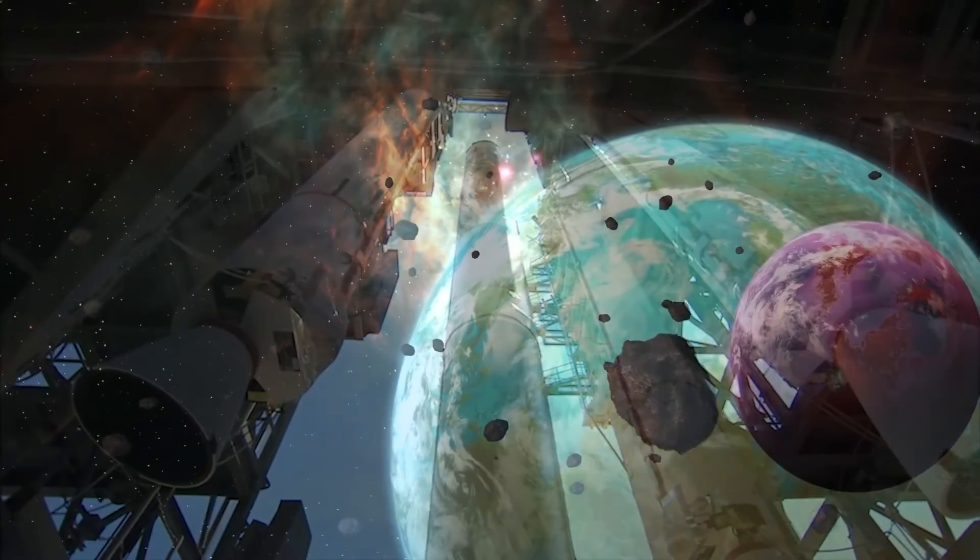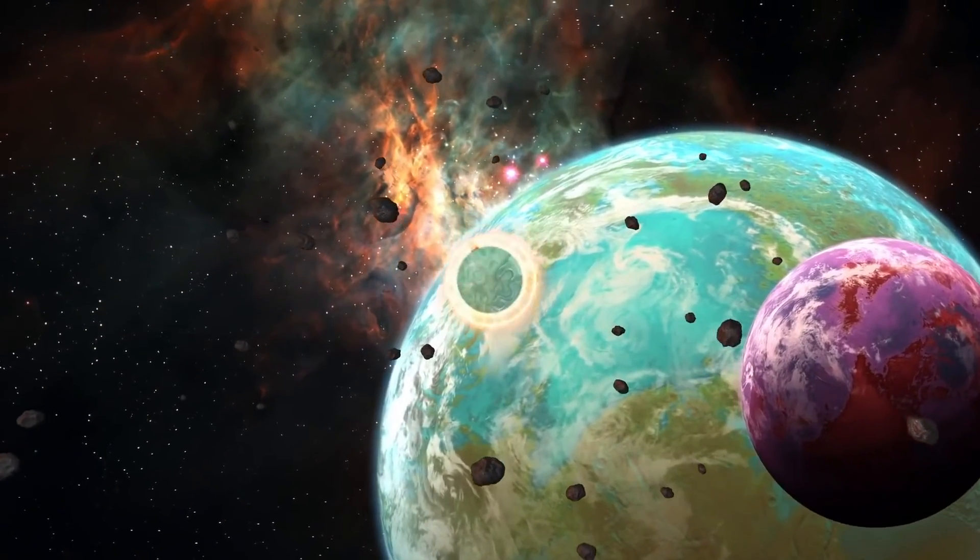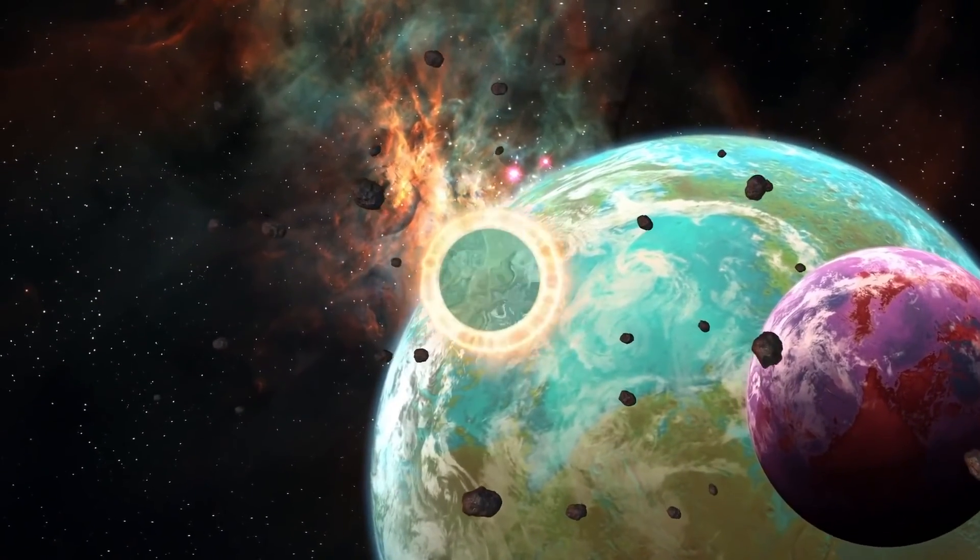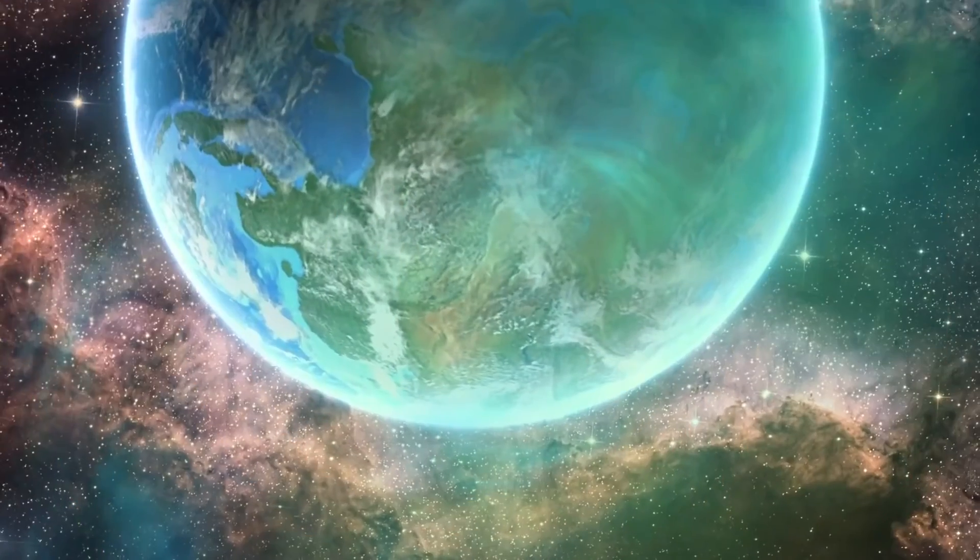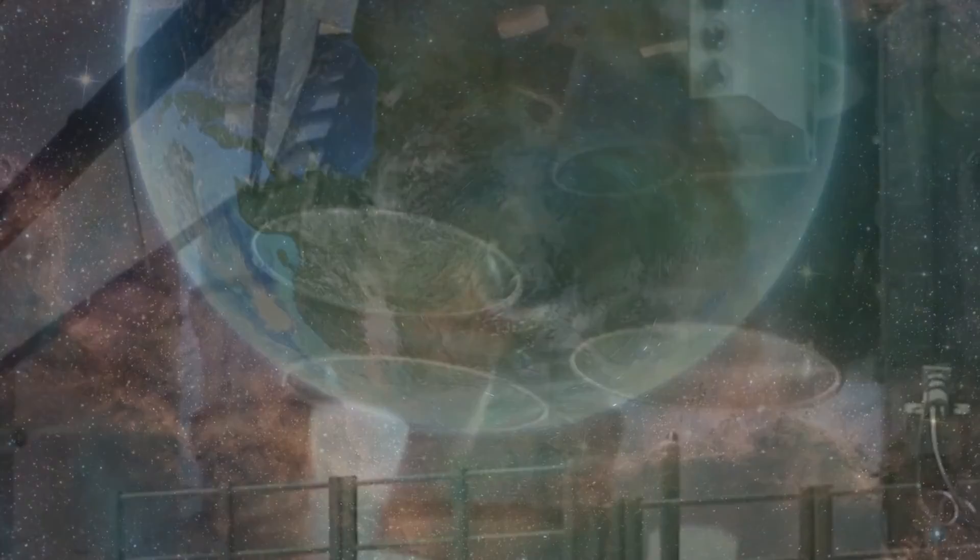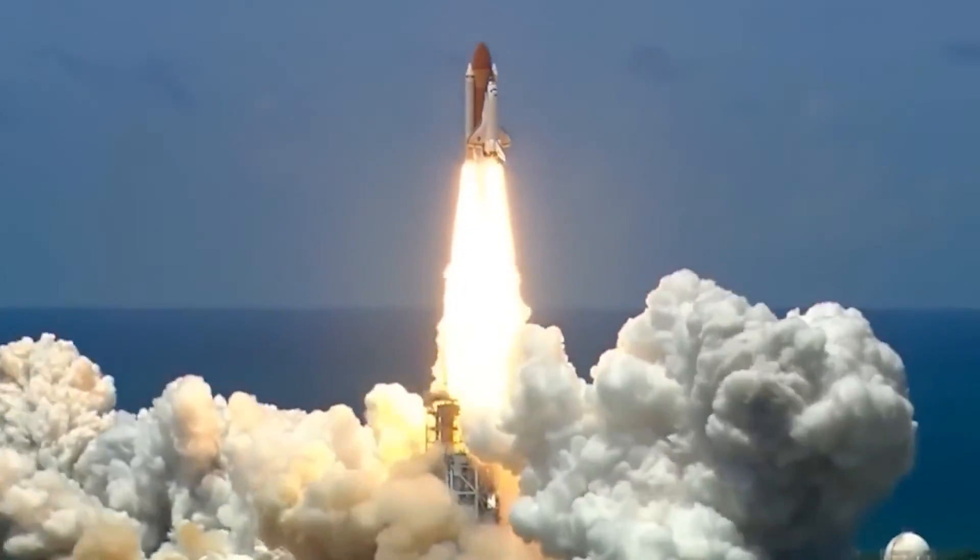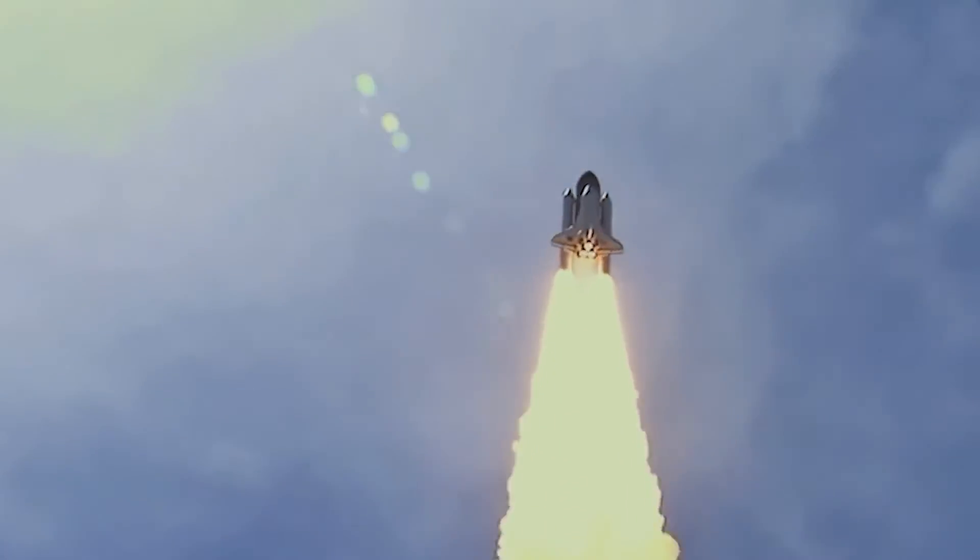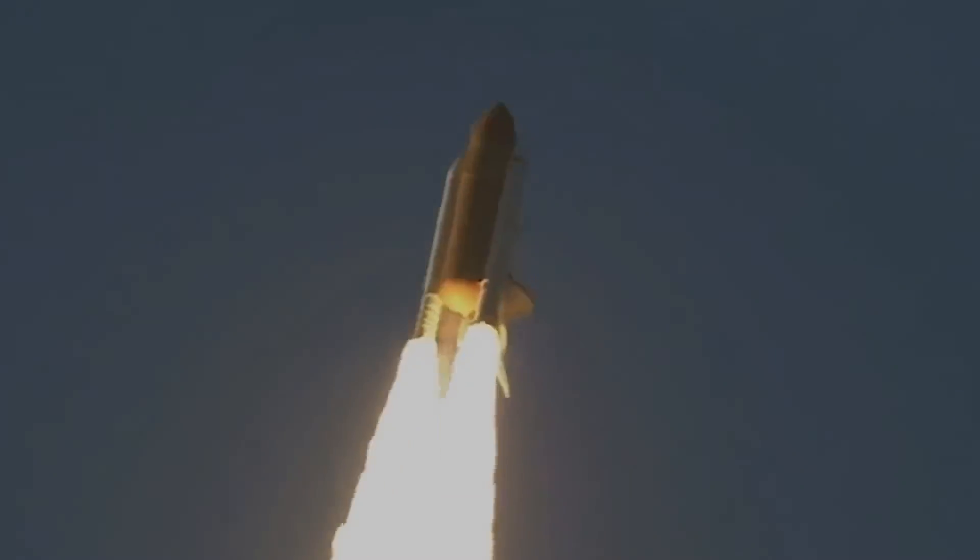If you liked today's video, please check out this one on planets in the universe which may be better for life than Earth. Do you think the light speed engine will become a reality in our lifetime? Please share your thoughts in the comment section below.